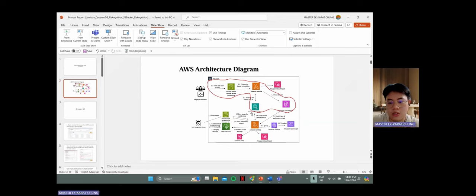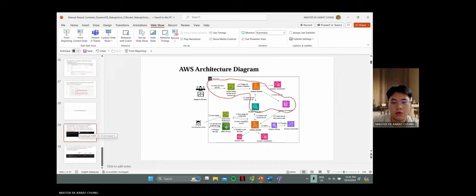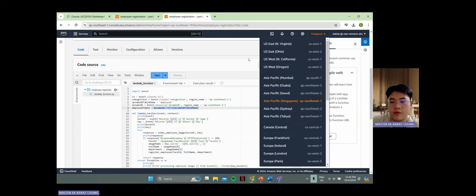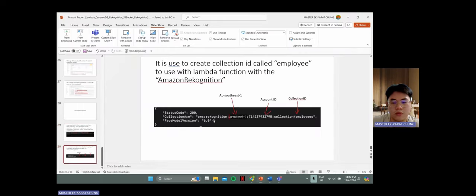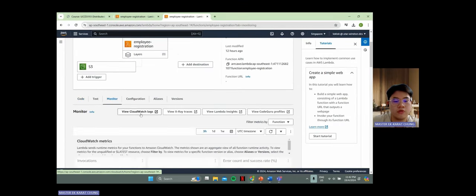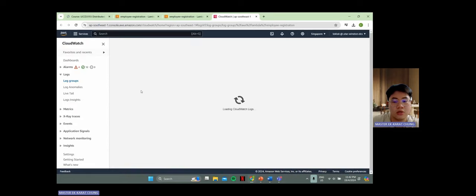Amazon Rekognition is used to analyze and return the face ID for the employee. For example, using the AWS CLI to create a collection with collection ID named 'employees' following the current region. It will successfully output the AWS Rekognition account ID and version ID, confirming it was called successfully. This Rekognition service works with the Lambda function. We can also review the CloudWatch logs to verify whether the process succeeded.